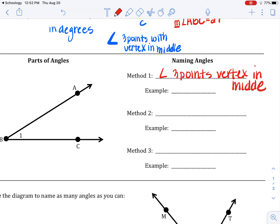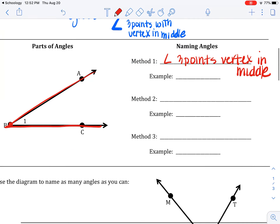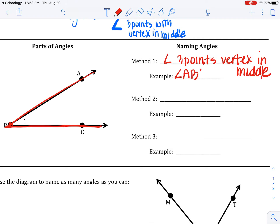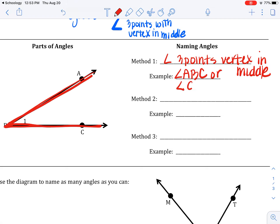So an example here — having a hard time spelling today, apparently. If you look at this angle right here, there are three points on it. B is the vertex. So you can name this angle ABC or, going in the opposite direction, you could say angle CBA.